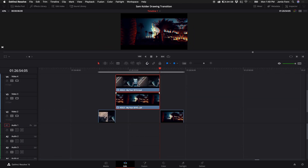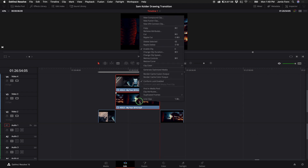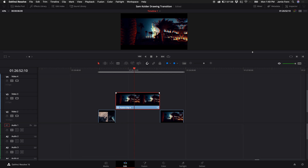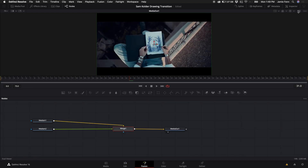Next I want to highlight those two freeze frames, right-click, and create a new Fusion clip. I'm going to then put the cursor over that clip and go into Fusion.